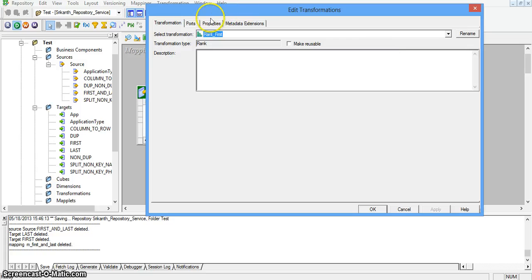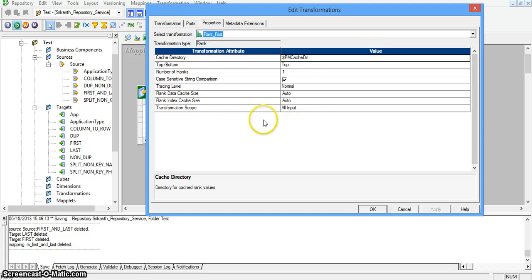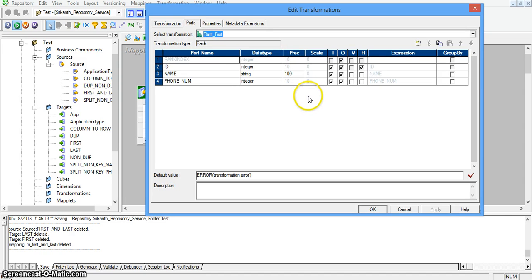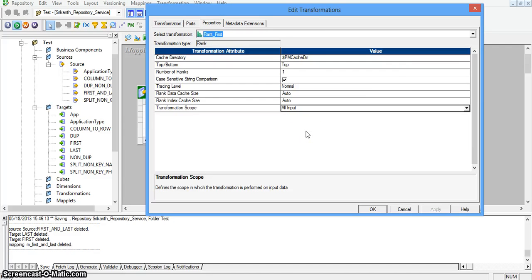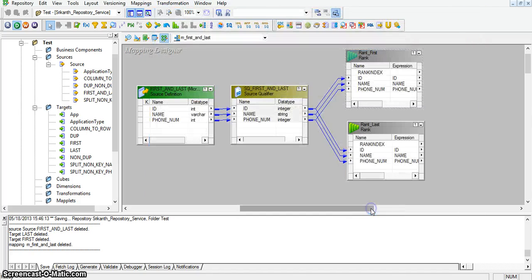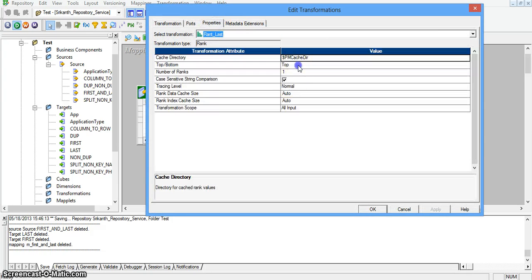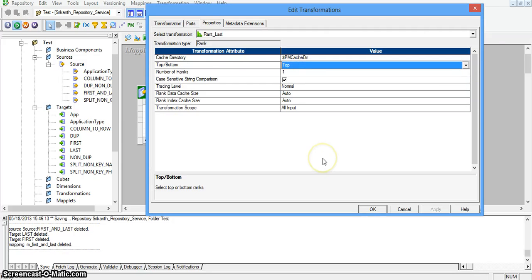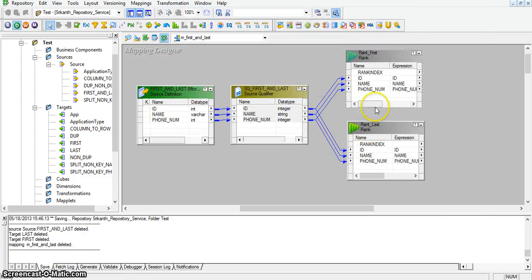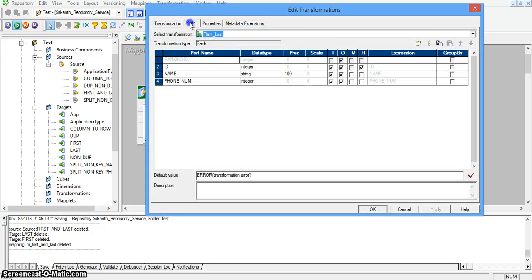I am going to rank_first properties. The transformation scope is set to all inputs. Going to ports — the rank will be performed based on the id field, which is set to id by default. In properties, I am changing the top/bottom property value to bottom, and the number of ranks is one. For rank_last, I am changing the properties — by default it is set to top, and I am leaving it as top. So for first I am taking bottom, and for last I have taken top. The rank port is set to id.